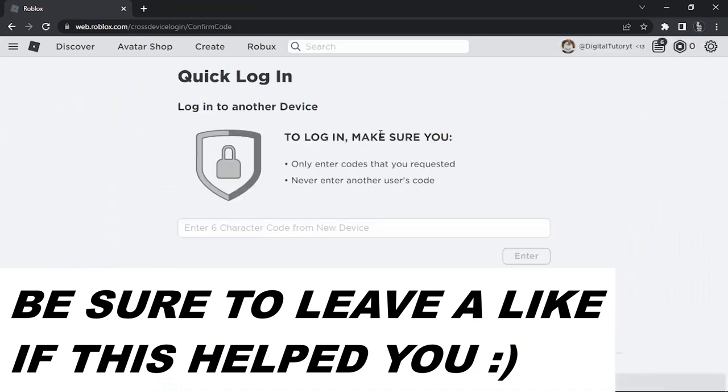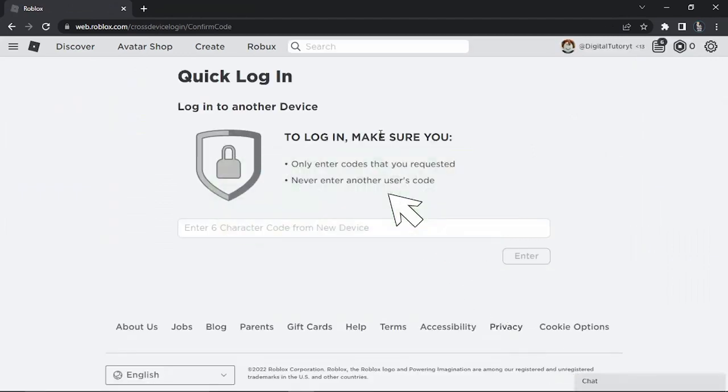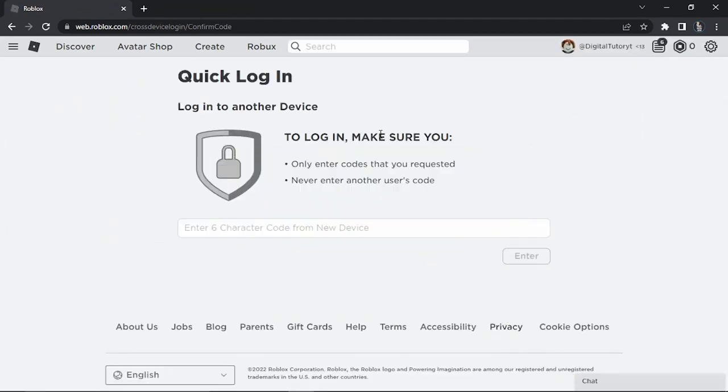It will take you to the screen to set up your quick login. It says to make sure you only enter codes that you requested and never enter another user's code.